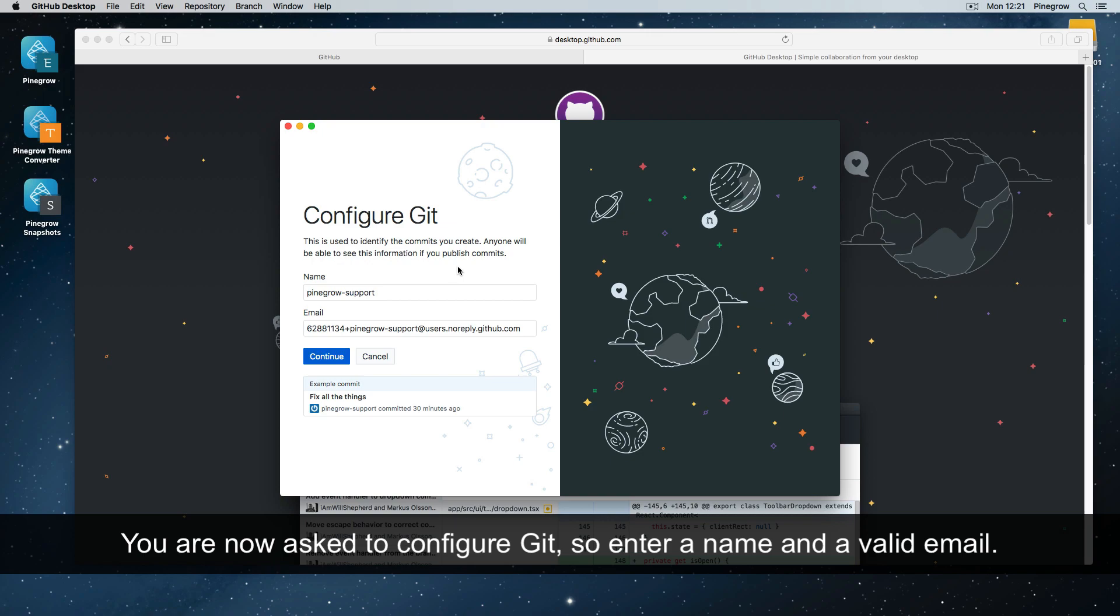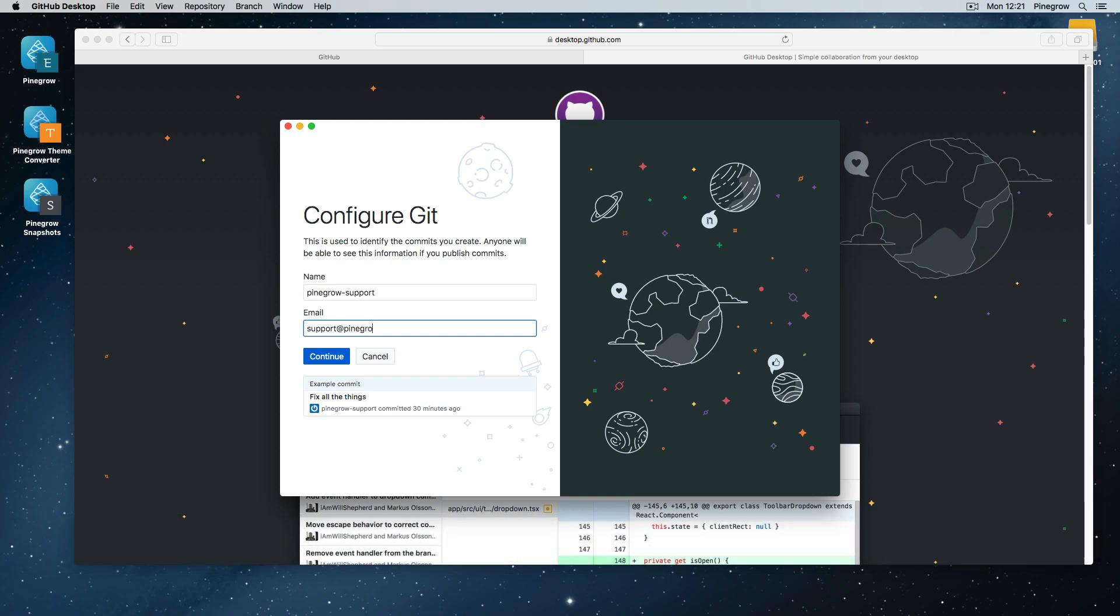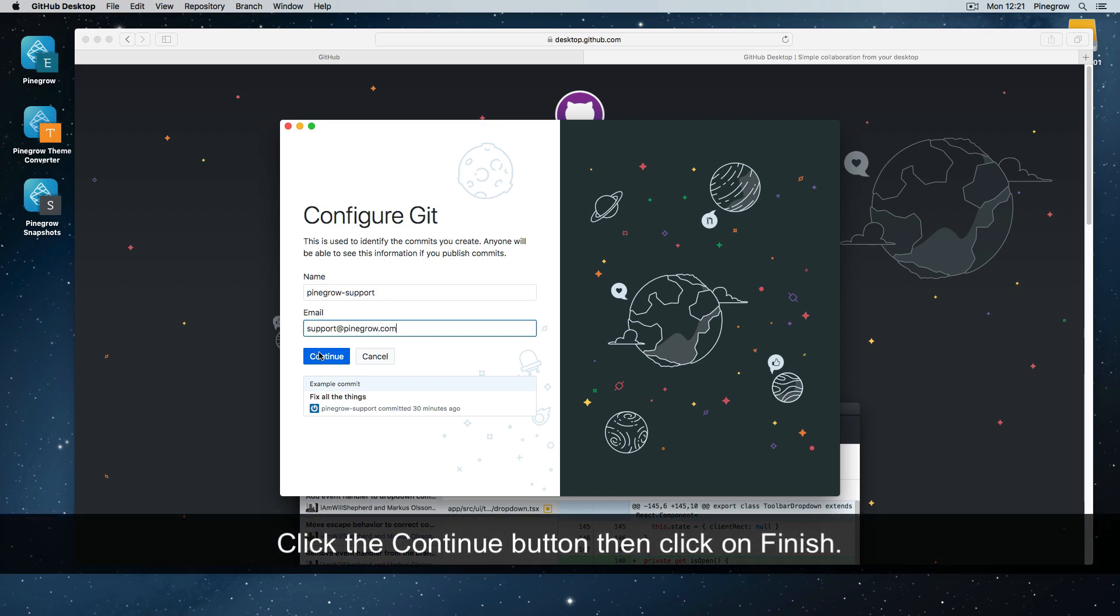You will now be asked to configure git, so enter a name and a valid email address. Click the continue button, then click on finish.